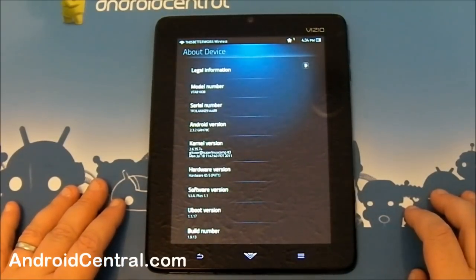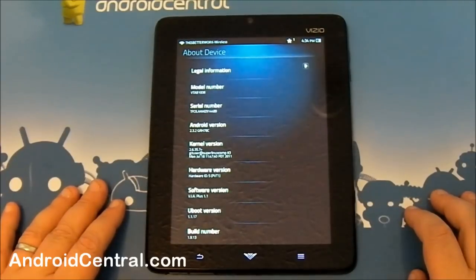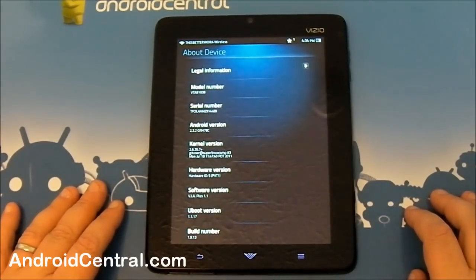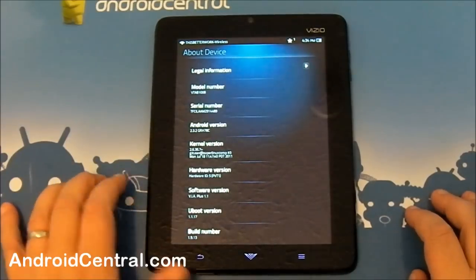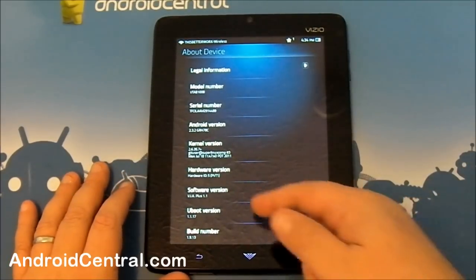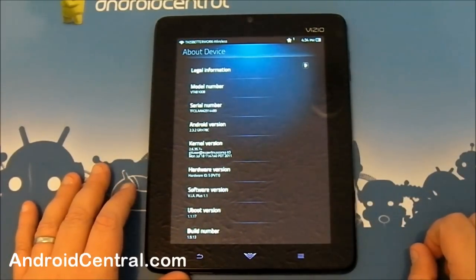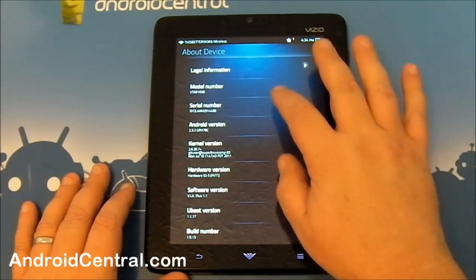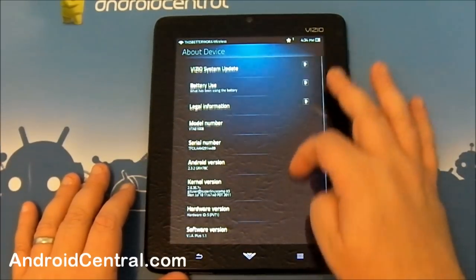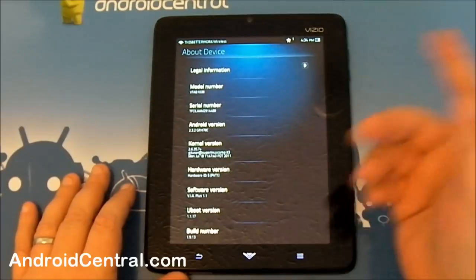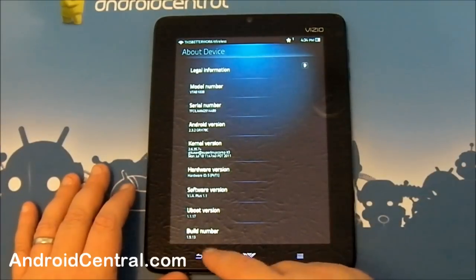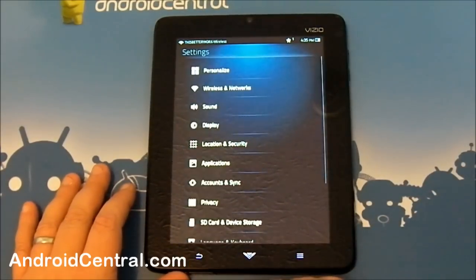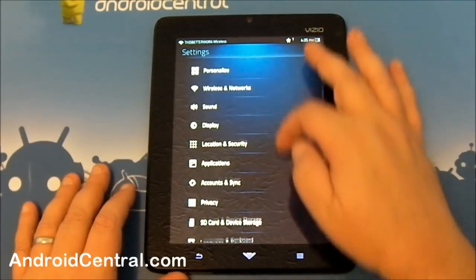But I'm not going to judge until we actually use it. It might turn out well. We've been pleased with gingerbread on some other tablet style devices before. And this could very well be the same thing. The software version, they're calling this VIA Plus. And this is version 1.1. The rest is pretty standard. There's your kernel version, hardware, U boot, build number, nothing really outrageous there.